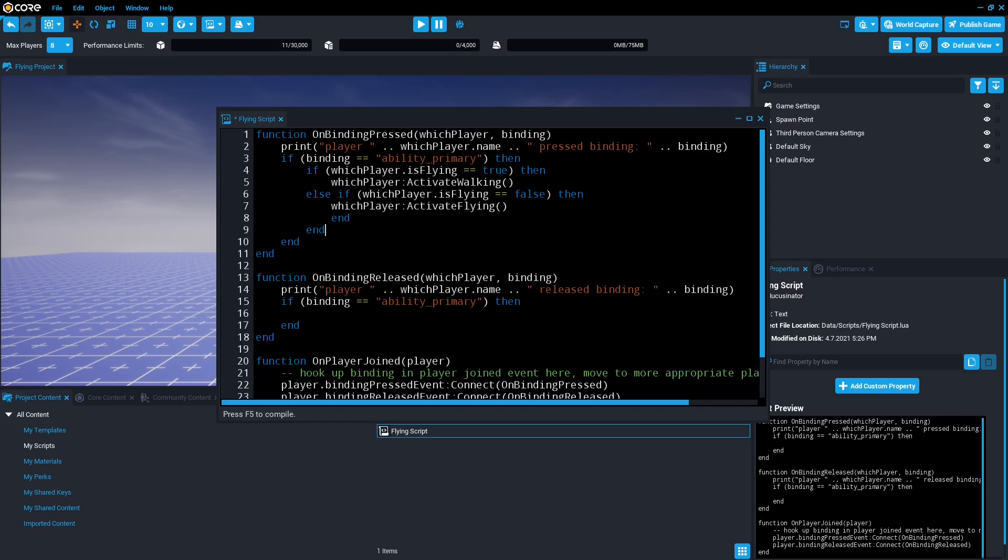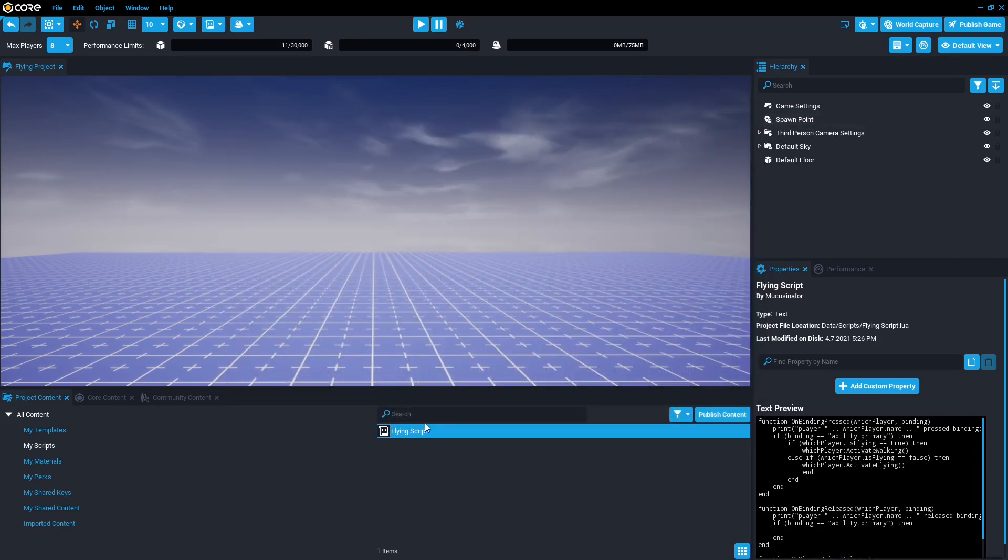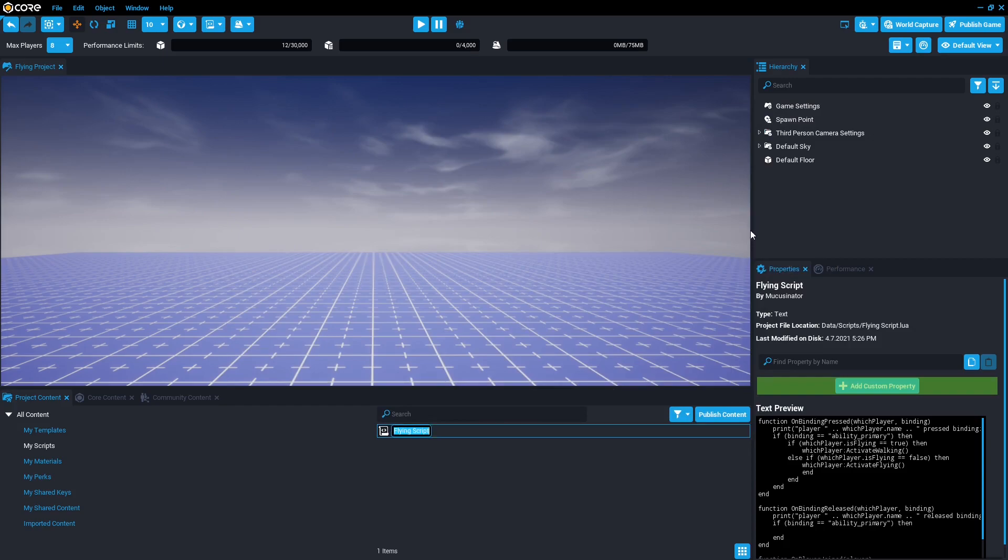So you can press control S to save, close it, and drag it into hierarchy.